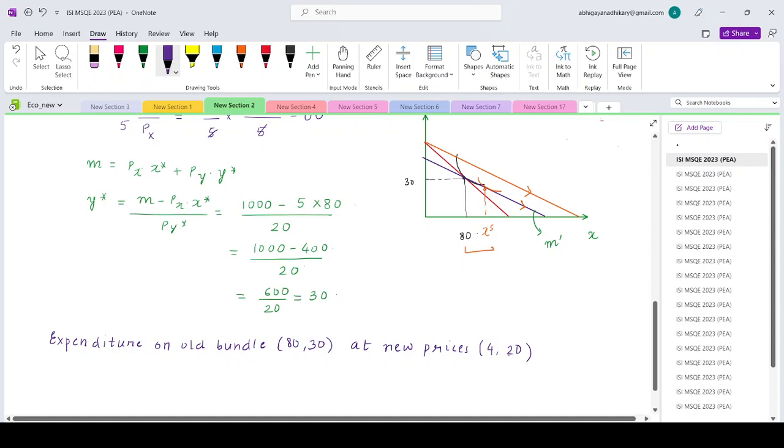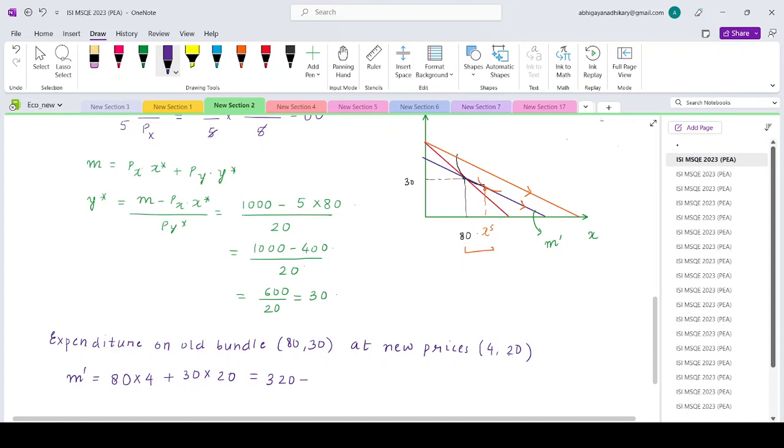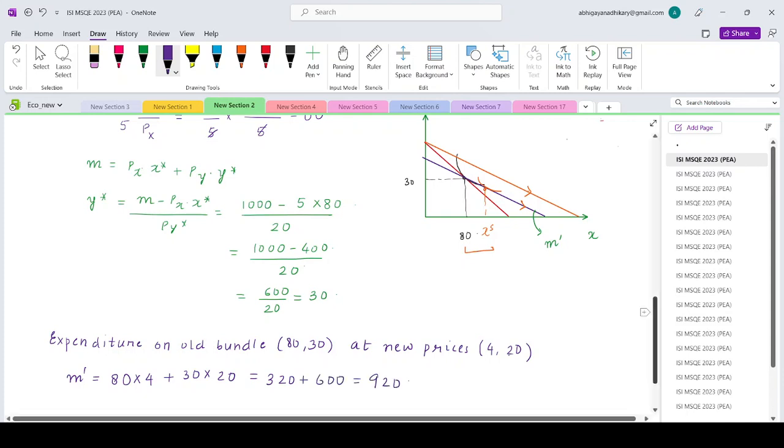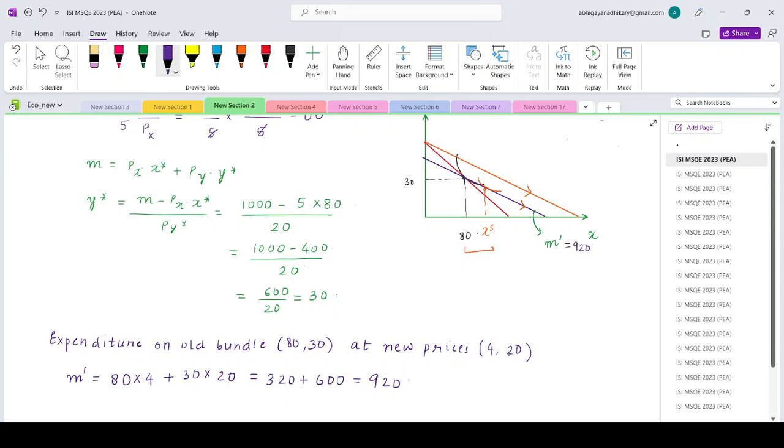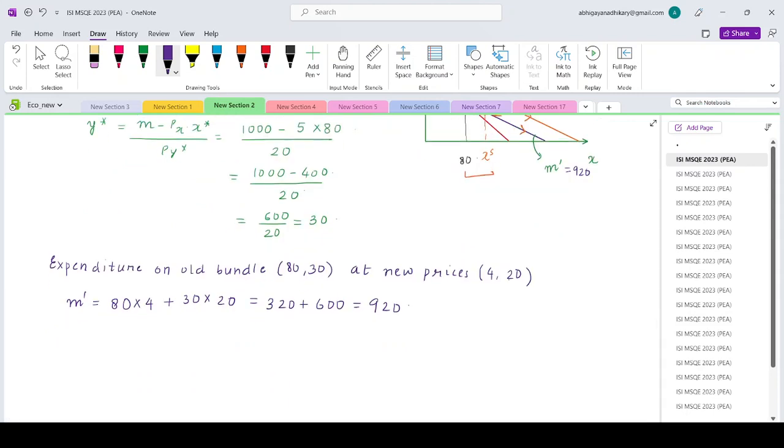What is m'? It is 80 × 4 + 30 × 20 = 320 + 600 = 920. So m' = 920 represents this parallelly shifted budget line.